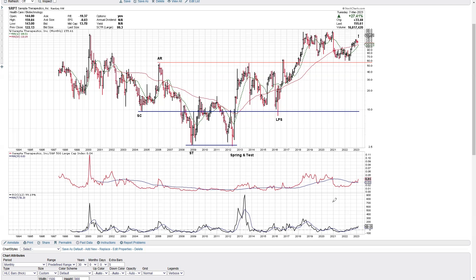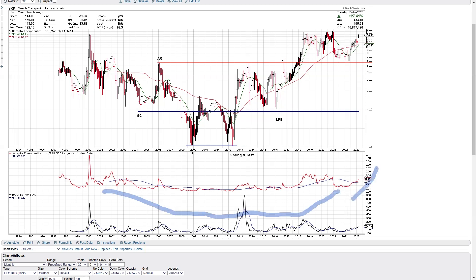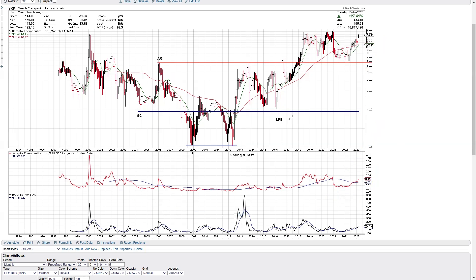One thing we have to be really careful about with big bases is it can take a long time for the structures to unfold before they're ready to go into a sustainable, important uptrend. Patience is very much a part of this whole approach.